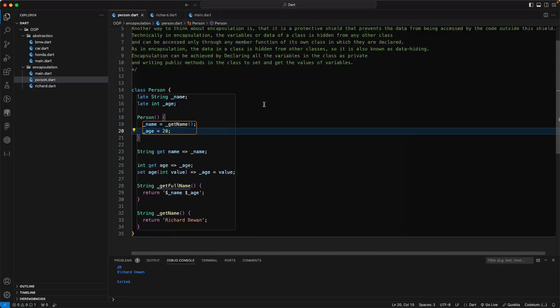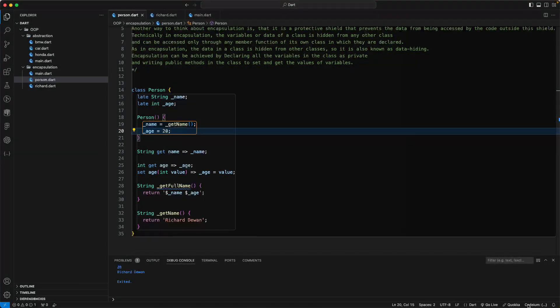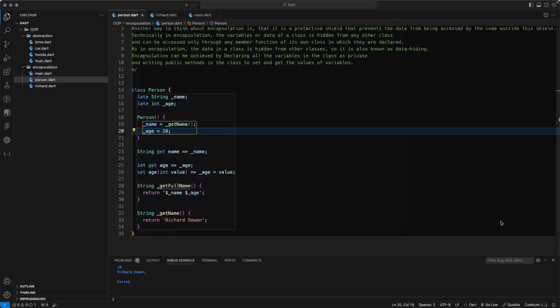Encapsulation and abstraction work together but are different concepts. That's all for this lesson — we'll meet in the next lecture.